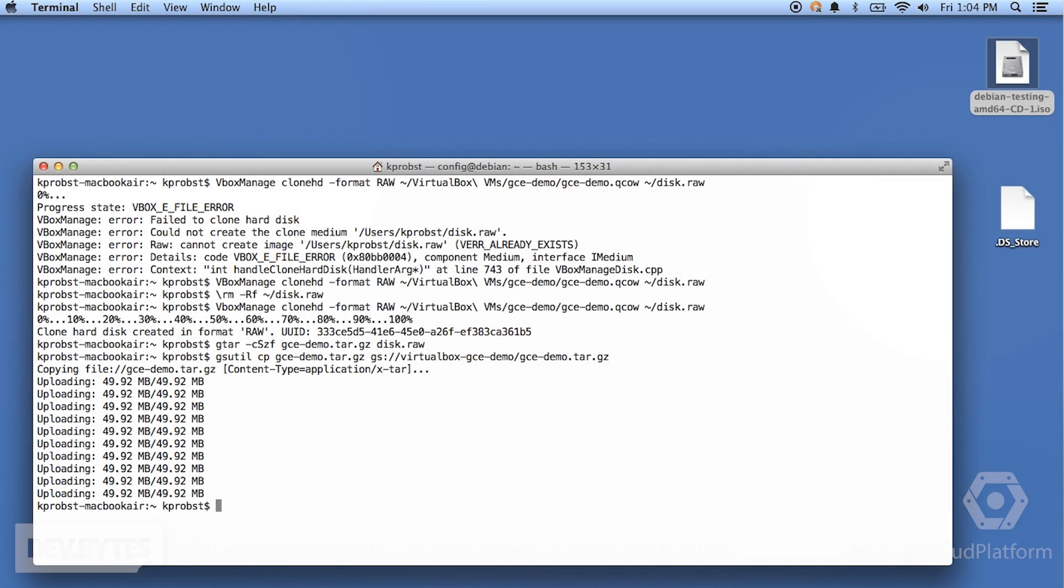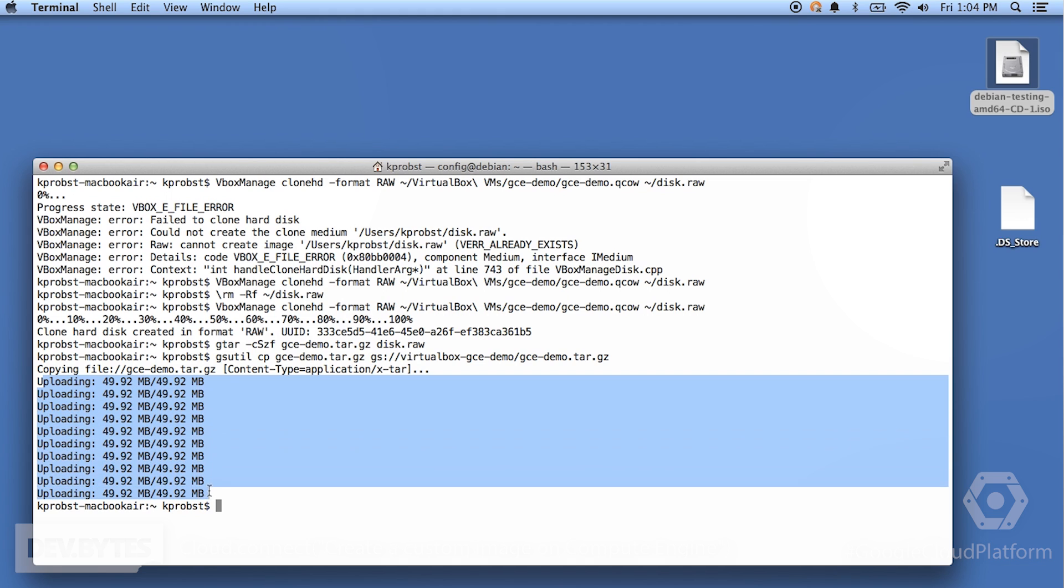So, our archive has successfully been uploaded to Google Cloud Storage. What you can see here is that gsutil actually broke the archive up into smaller chunks and uploaded them separately and then stitched them back together. So, that's where the separate uploading lines come from. Now that we actually have our archive in Google Cloud Storage, we can create a Google Compute Engine image from it.